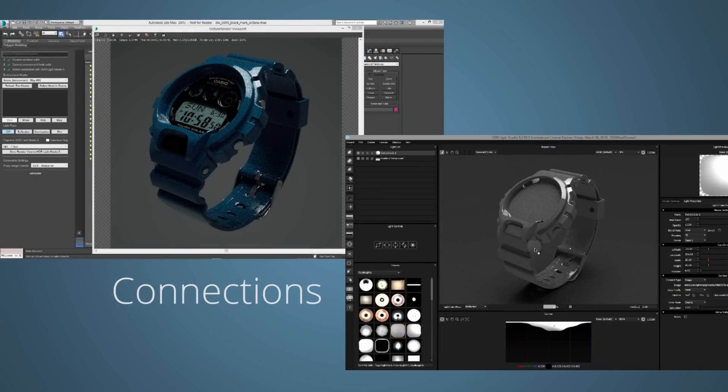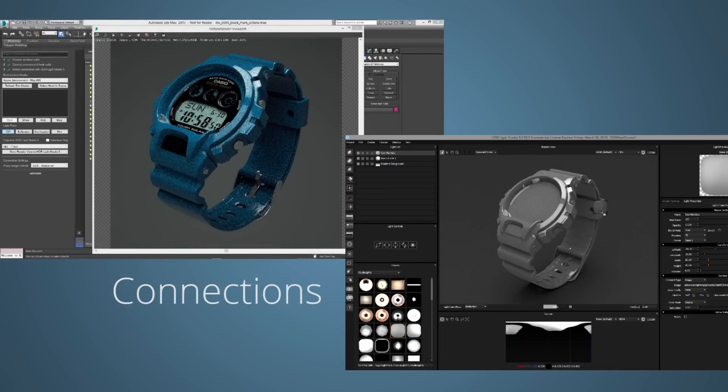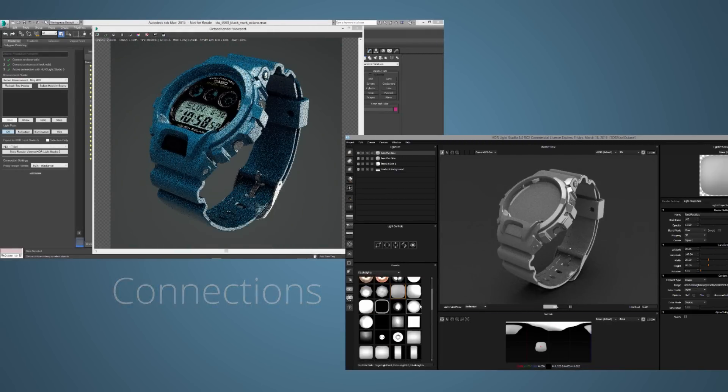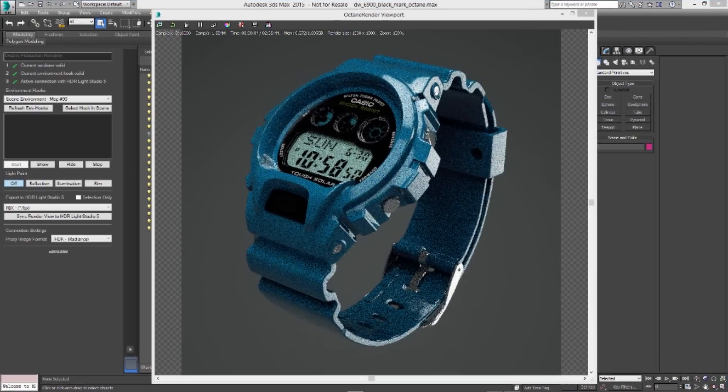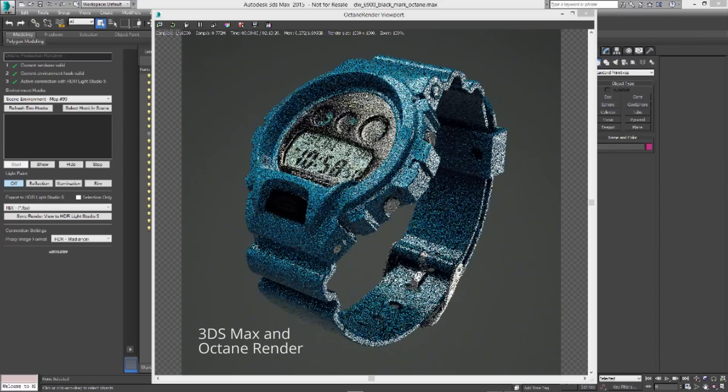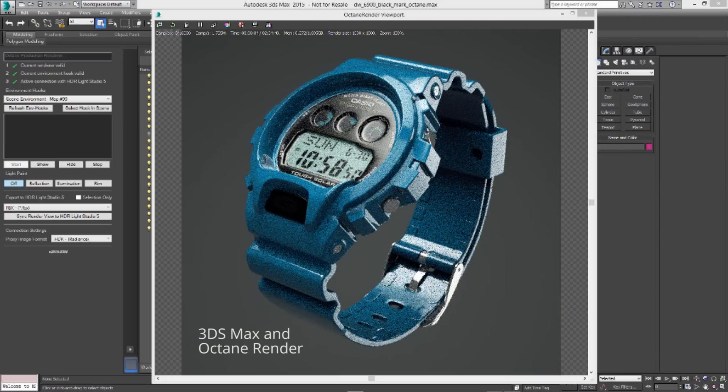Connections link HDR Light Studio with your 3D apps so you can see the lighting update in your 3D renderer as you work.